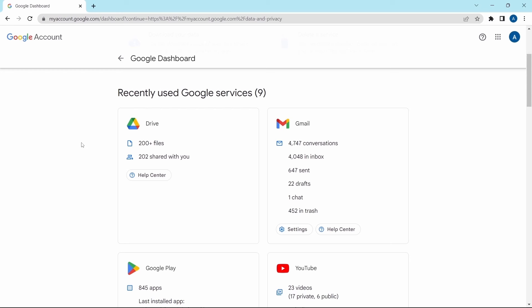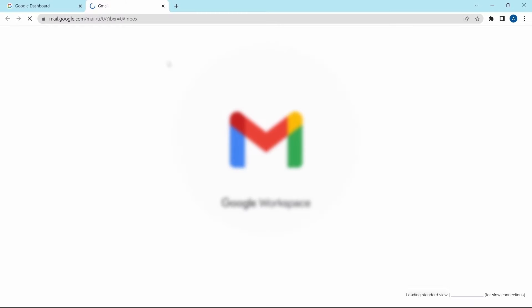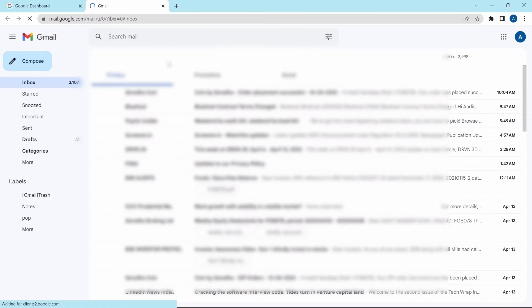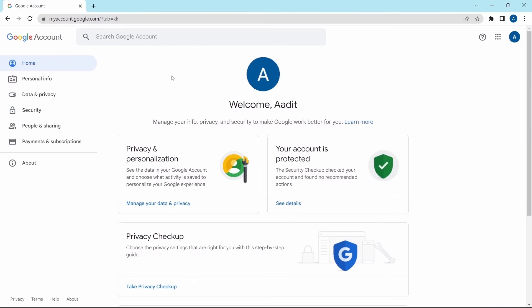For example, if you want to delete some mails from your inbox, just click on 'Inbox' and it'll take you to your inbox from where you can delete it. If you want to know how to clear your Gmail inbox, check out this video. That's it for today, goodbye.